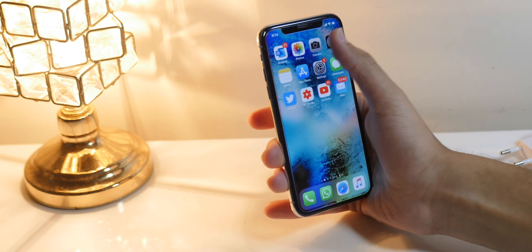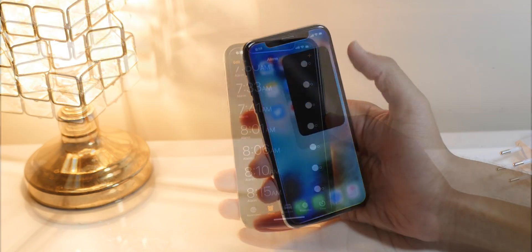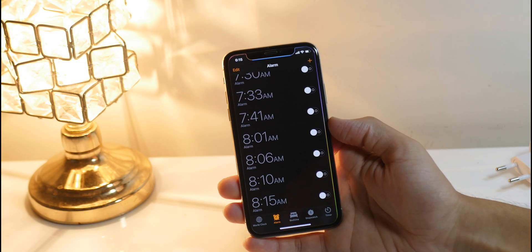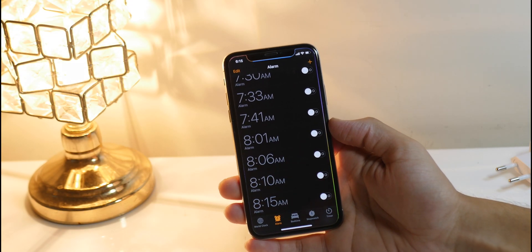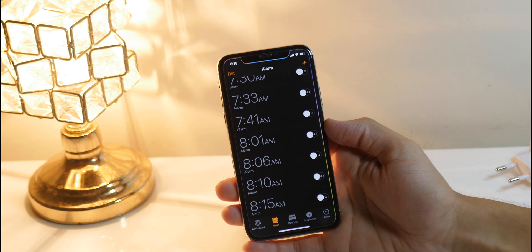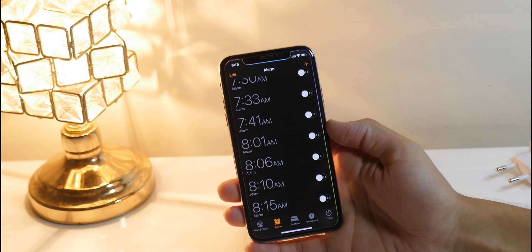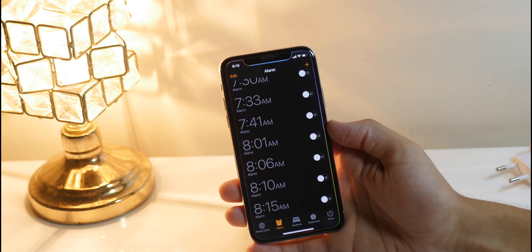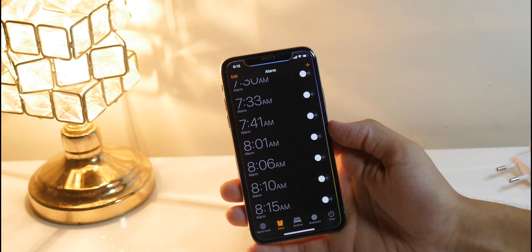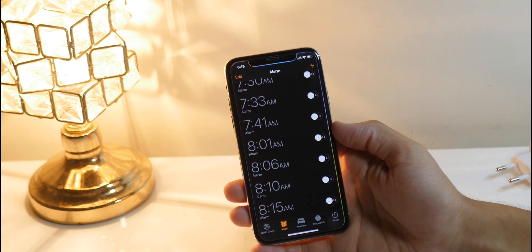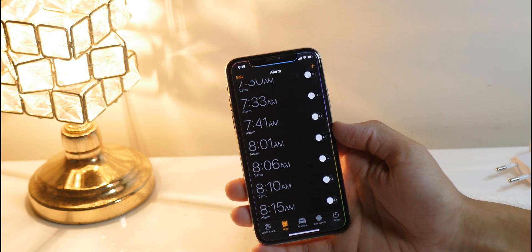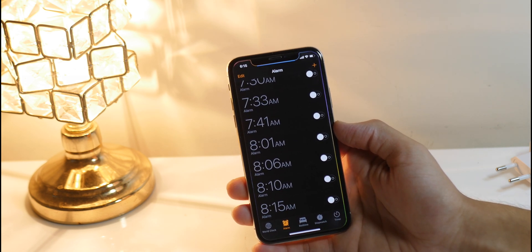Another Cydia tweak I really like is Edge. This tweak will allow you to have a glowing edge around the screen borders. I really love this — you can have it on all devices, but because of the OLED panel it looks really dope on the iPhone X, XS, and XS Max.